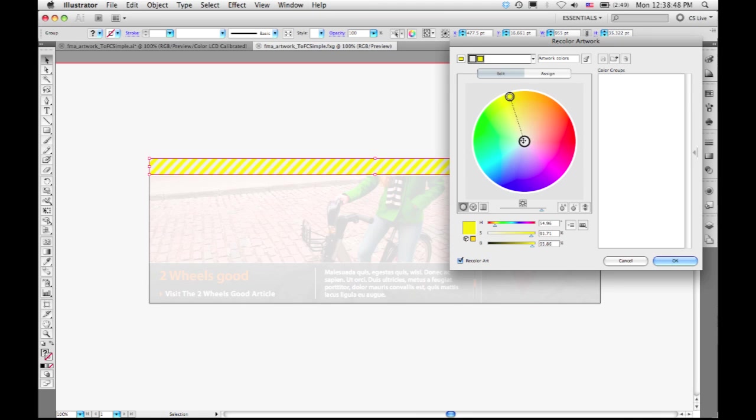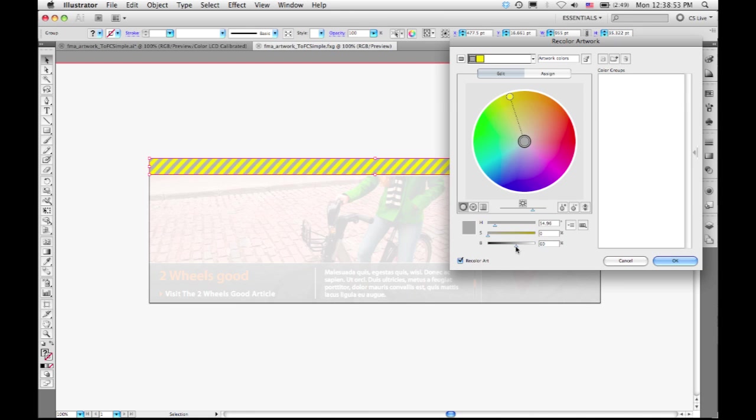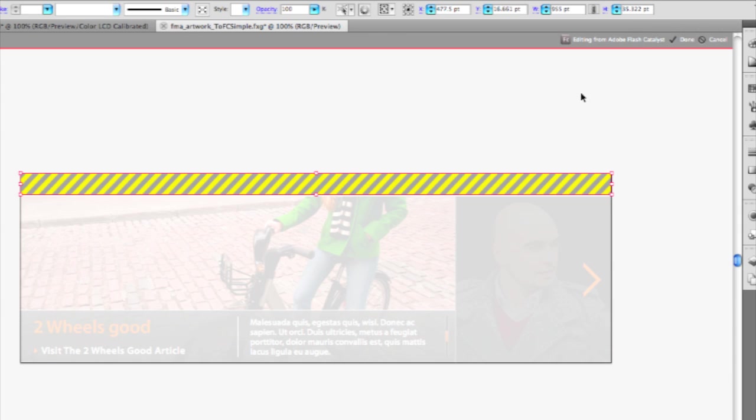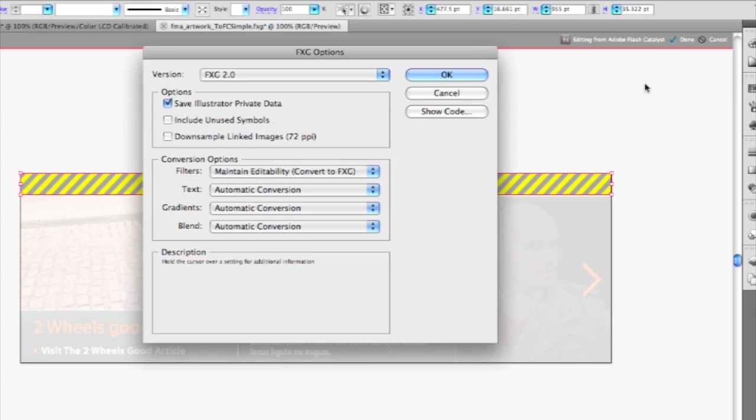I want to change that part to kind of an orange color to go with the overall scheme and then maybe make this background a little bit darker. So I've got something that looks a little bit more like a warning tape pattern or something like that. I'm done in Illustrator. Click the Done button on the top bar here.